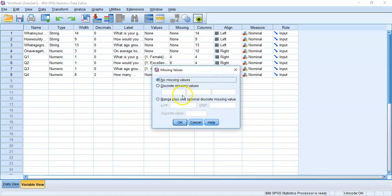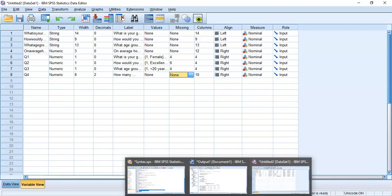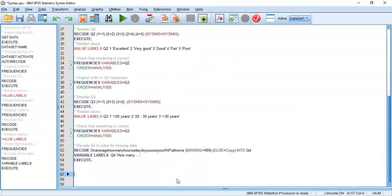Traditionally we'd come in here and type in 999 to designate it as a missing value, but there's no paste option, which means in our syntax file we need to type it manually. That's something to be aware of, and hopefully this is where this recording is useful. So Question 4 has been recoded correctly, but SPSS doesn't know that 999 is actually missing.